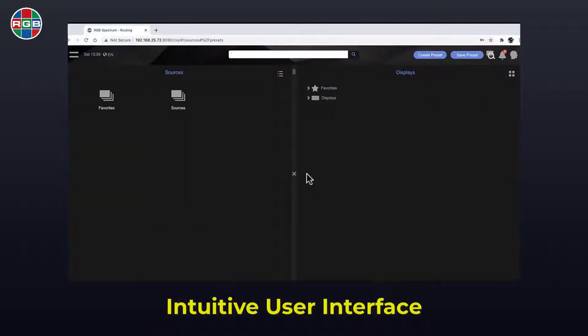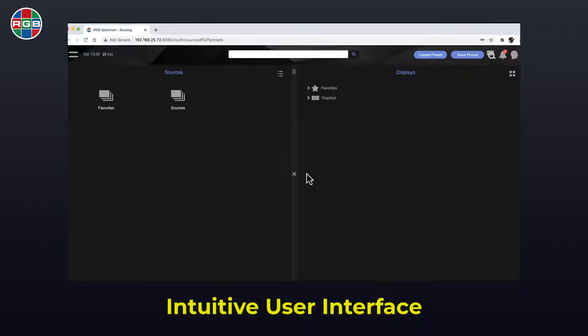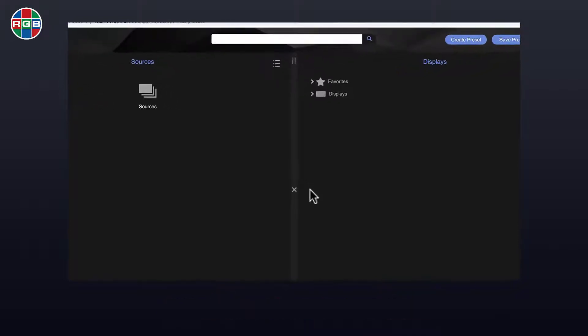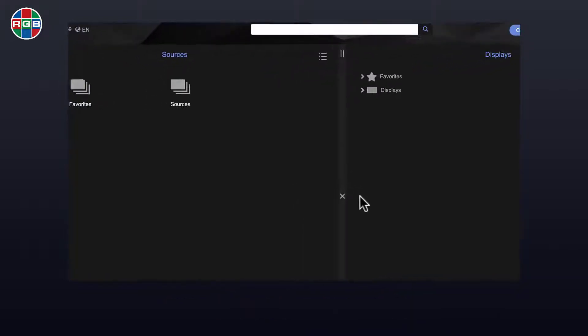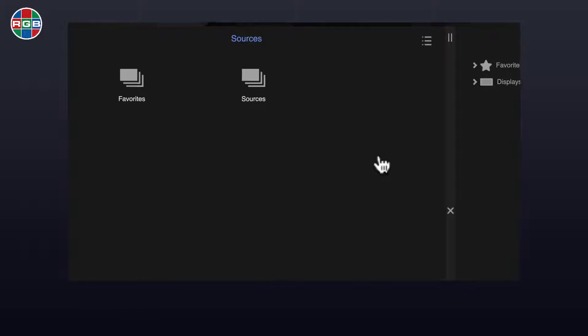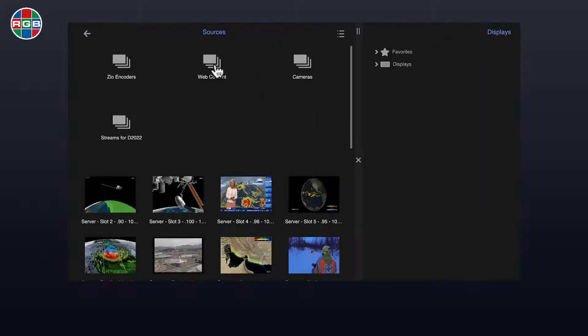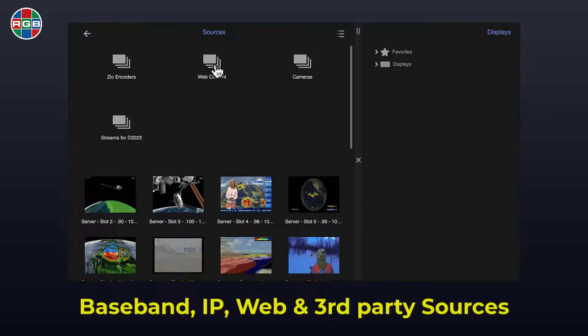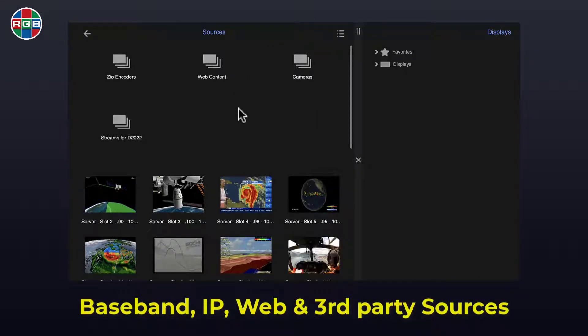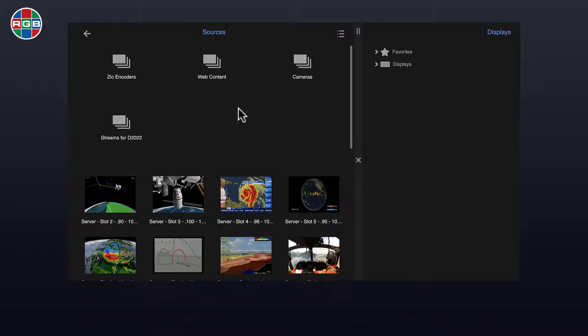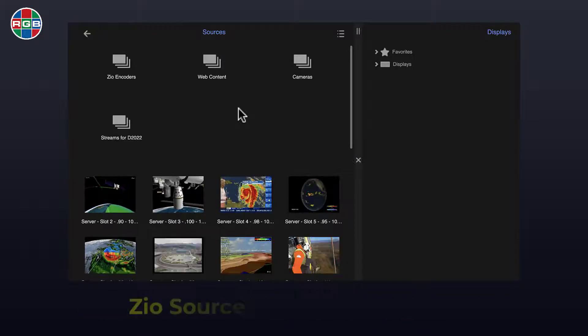The Zio routing page is divided into source devices on the left and display devices on the right. Source devices on the left include baseband, IP, and web sources including IP cameras.